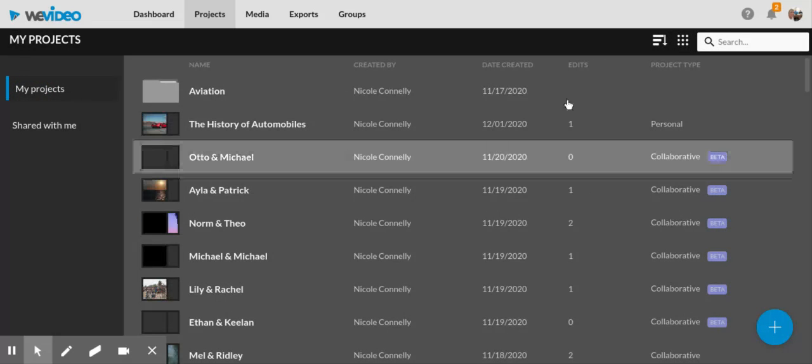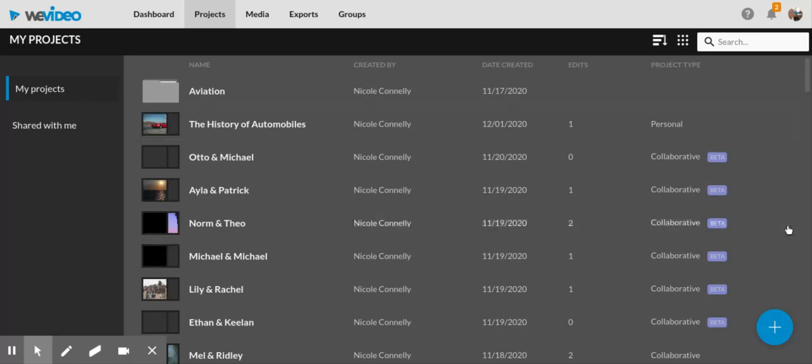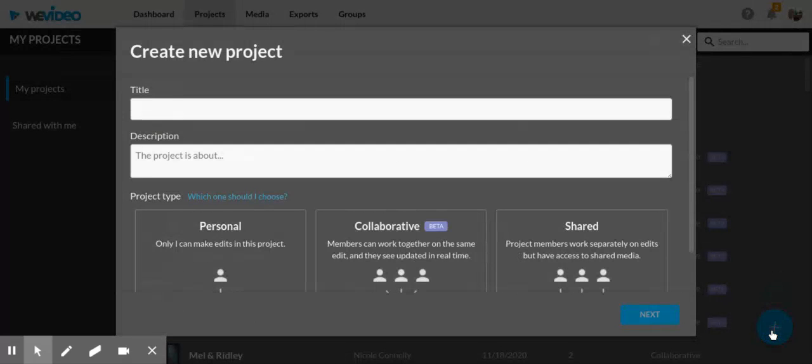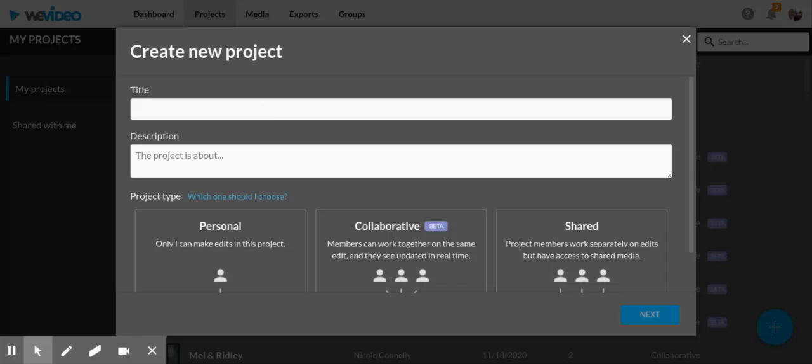If you're working individually, click on the plus button. When you open it, it's going to launch into a screen that asks for the title of your project.